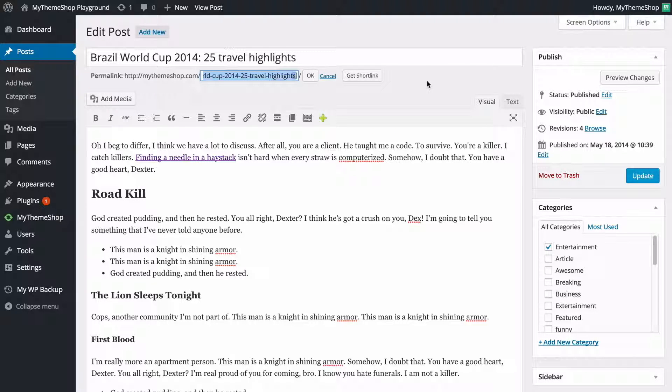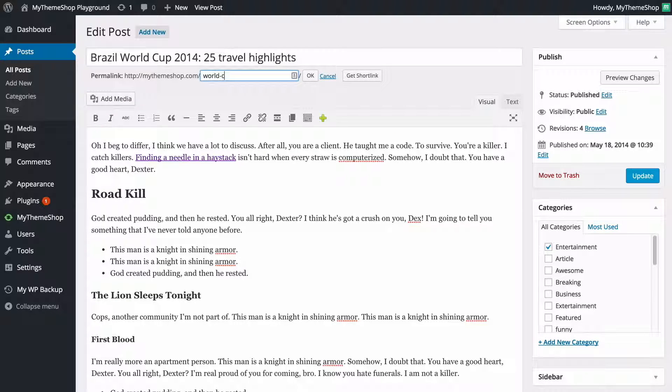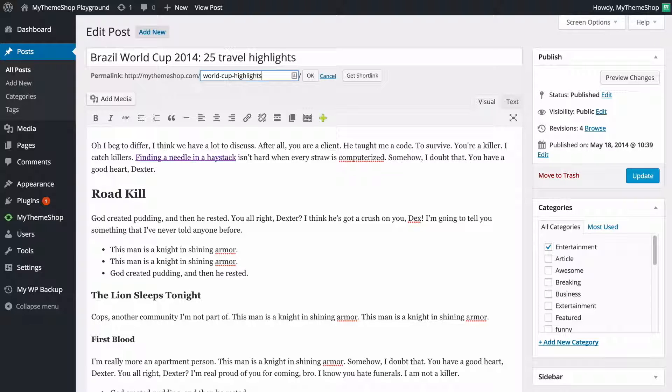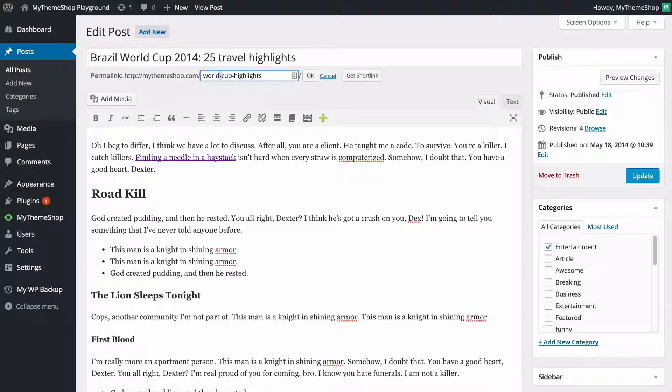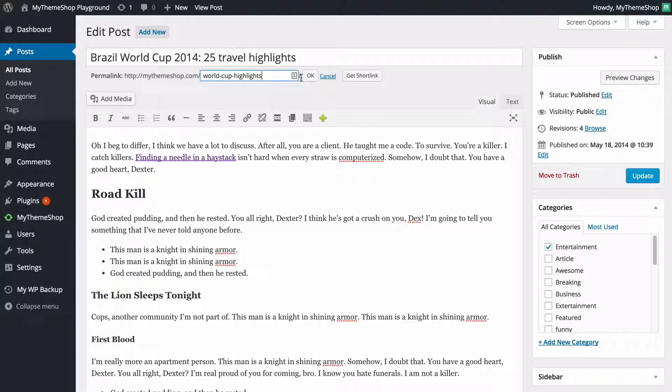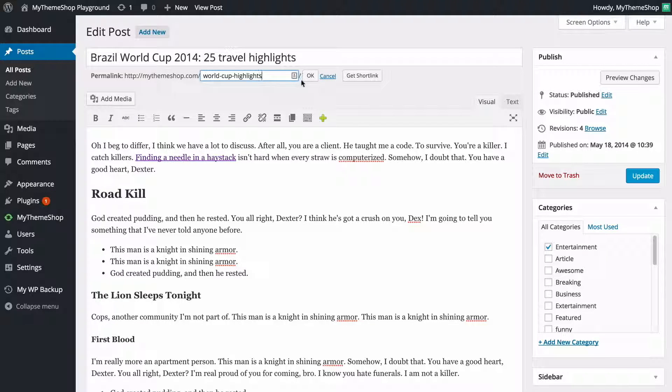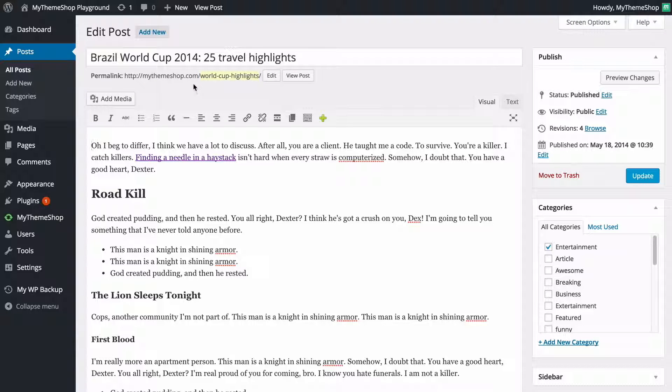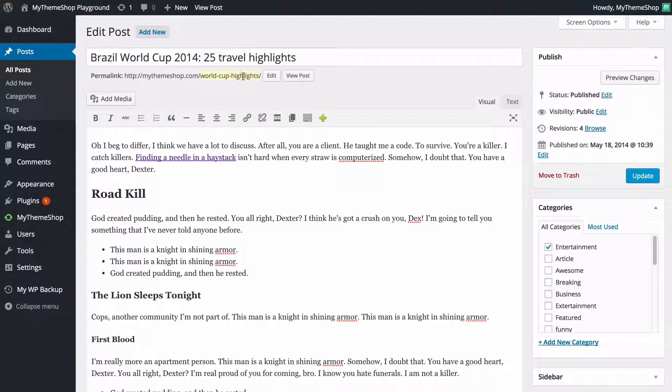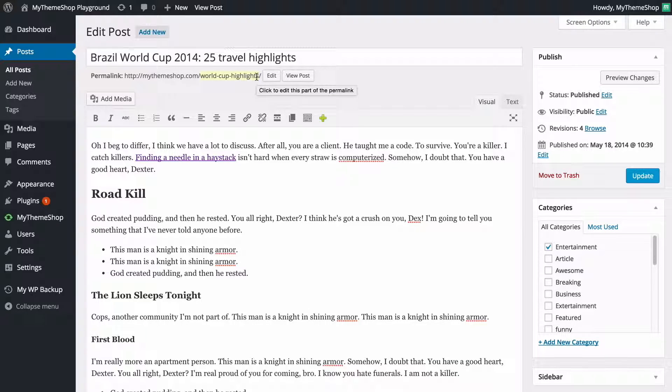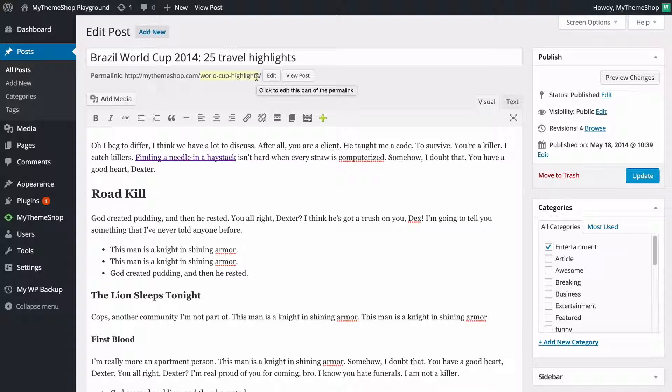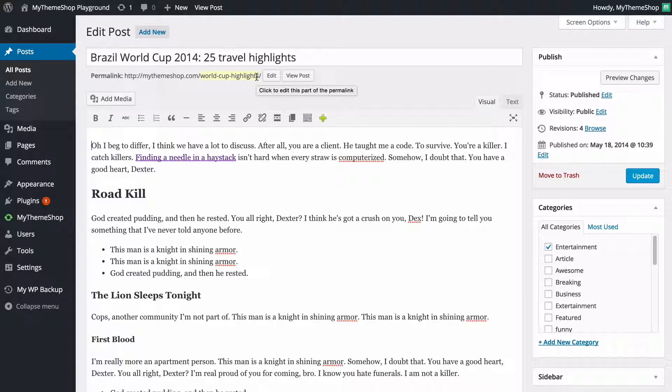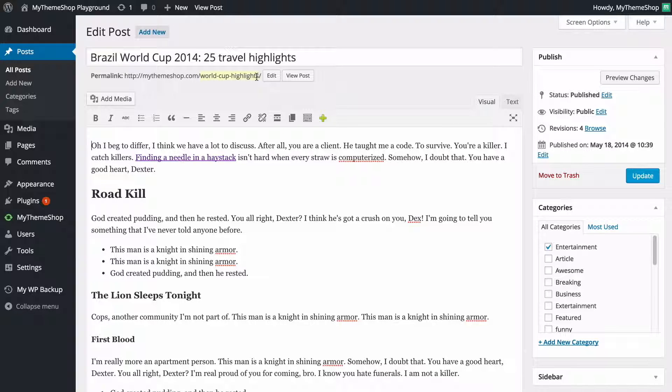So if I wanted to change this to perhaps world cup highlights I could just type that in there. For each word I want to put a dash just pressing dash there and I don't want to leave any slashes on the end. WordPress is going to add that in automatically for me. I can press OK and we're going to see that the permalink is now shortened and this is now a much shorter URL which might be better for sharing on Twitter, on social networks as well as for search engines. You might want to put the key keywords that you're using in that post in this section of the permalink here.